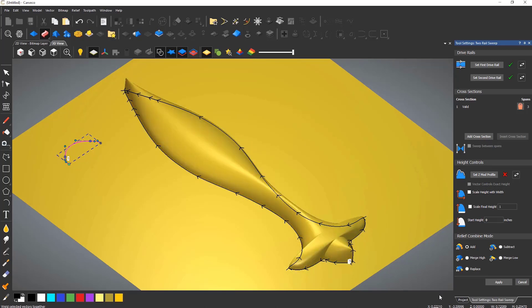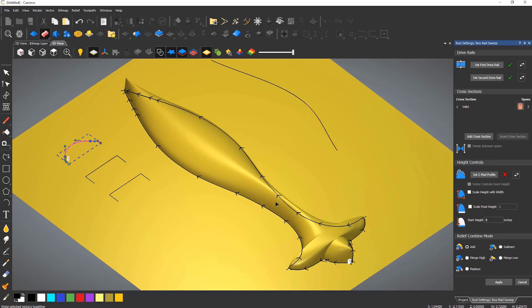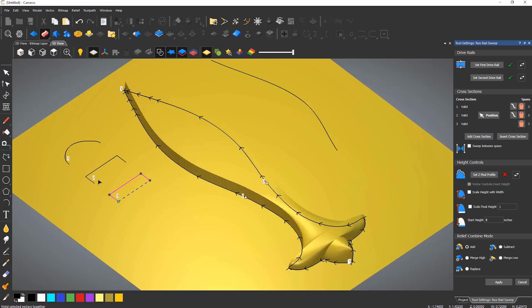This tool becomes really powerful when adding more than one cross section. Here you can see that I've created a couple more vectors and I'm using three cross sections. Note that they will be labelled one, two and three, both on the cross section vectors and also on the drive rails denoting where they are merging into that cross section.